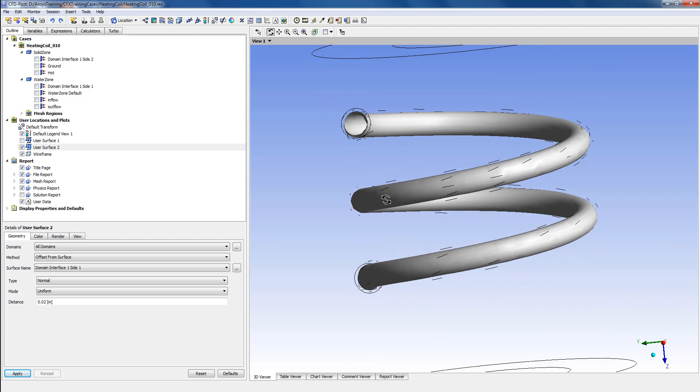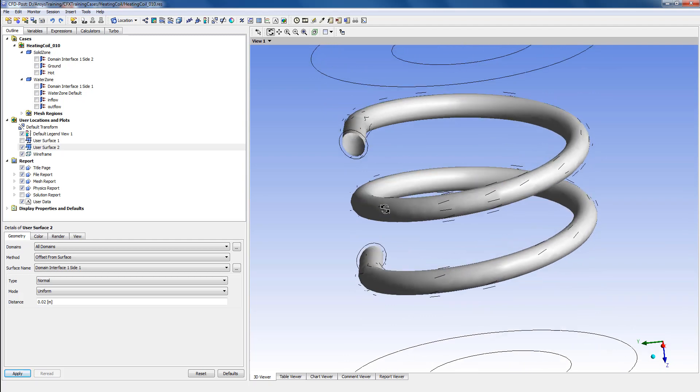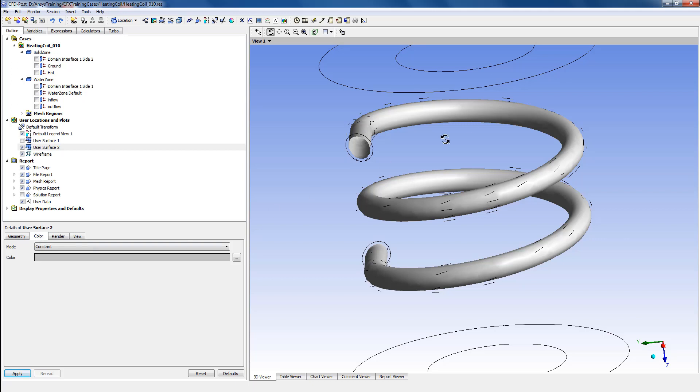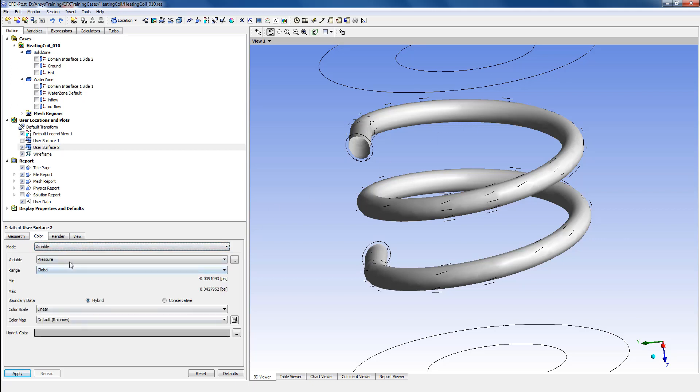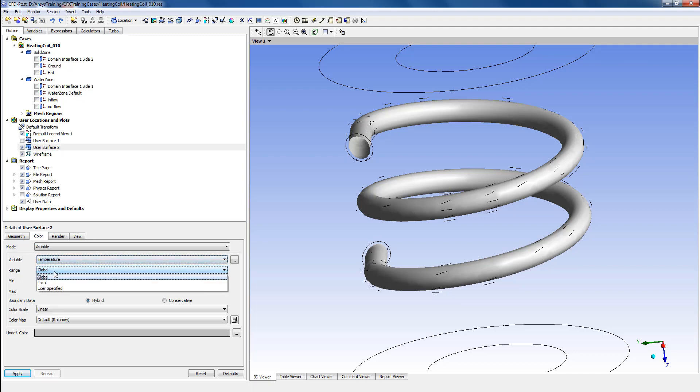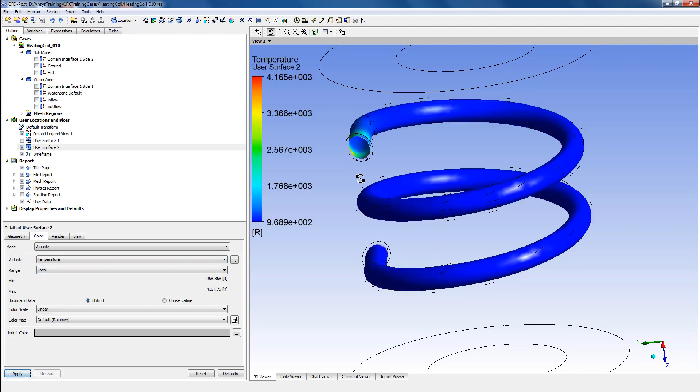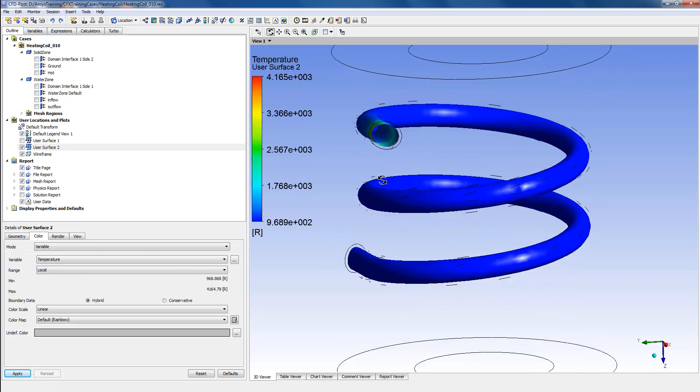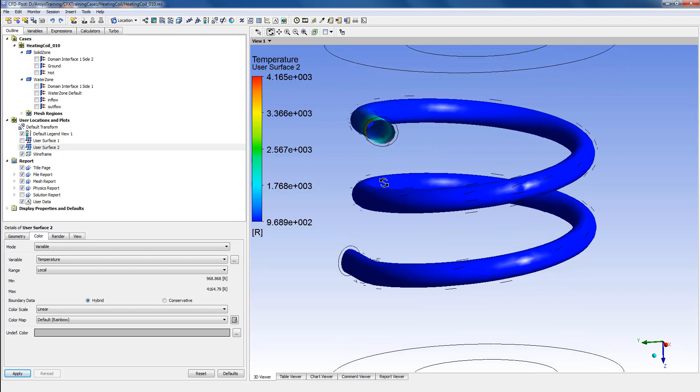Now this is very handy because we can color this user surface as a variable and then plot the temperature distribution on it. So this shows how to create a user surface using an existing surface or an interface inside CFD Post.